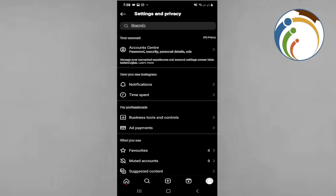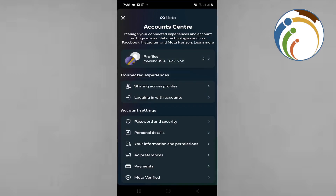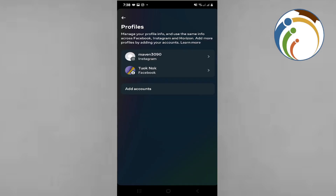Once you do this, click on Accounts Center. Right now you can see that in front of you are your profiles. You can understand this is about your accounts and about logging in through Facebook.